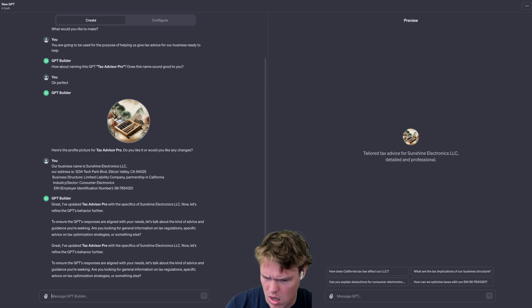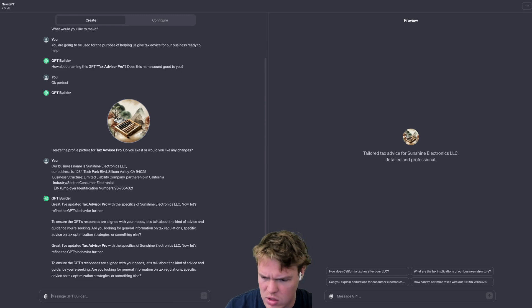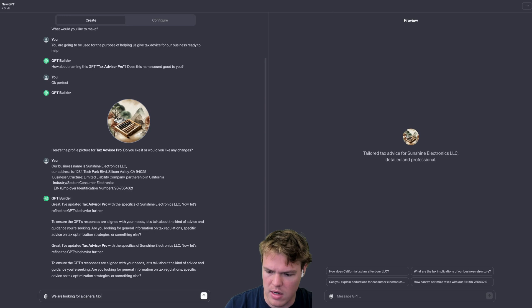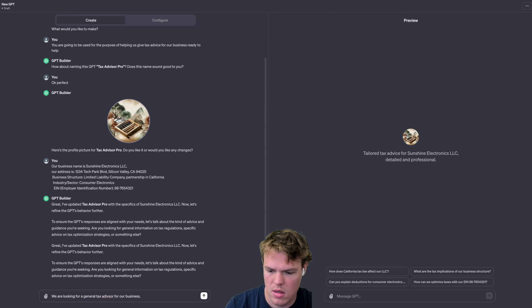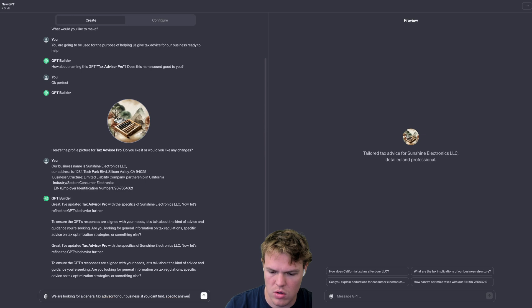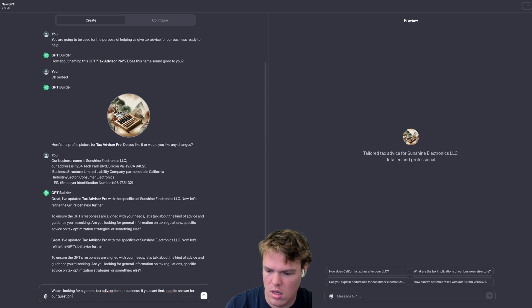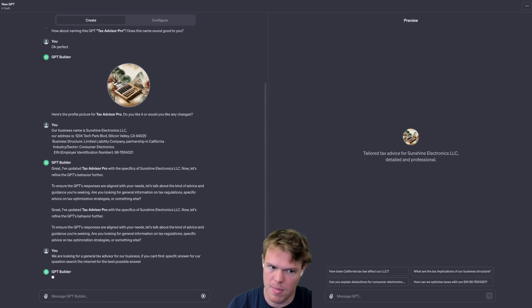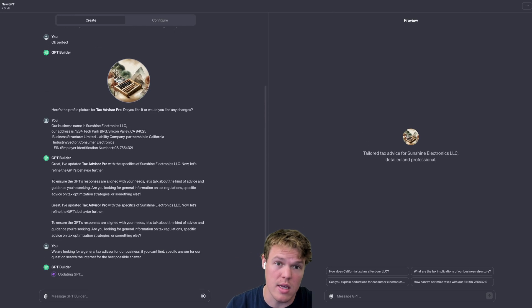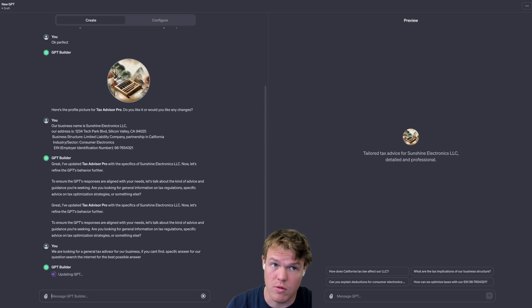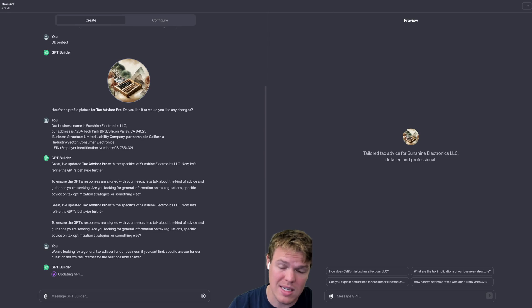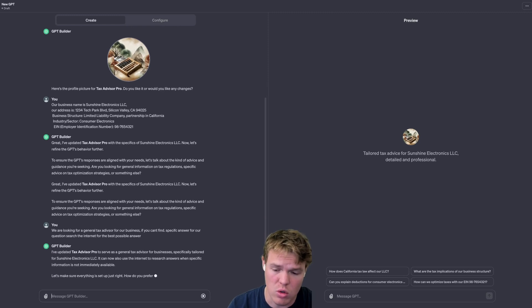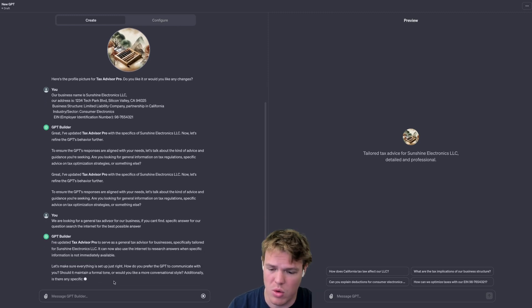We're going to say to ensure GPT's responses are aligned, let's talk about the kind of advice you're seeking for. We'll say we are looking for a general tax advisor for our business. If you can't find a specific answer for our question, search the internet for the best possible answer. What I'm doing here is, as we know, GPT has a knowledge base up to April of 2023. Therefore, when we ask certain questions that may be more recent, we want to enable its ability to search the internet using the web browser feature.